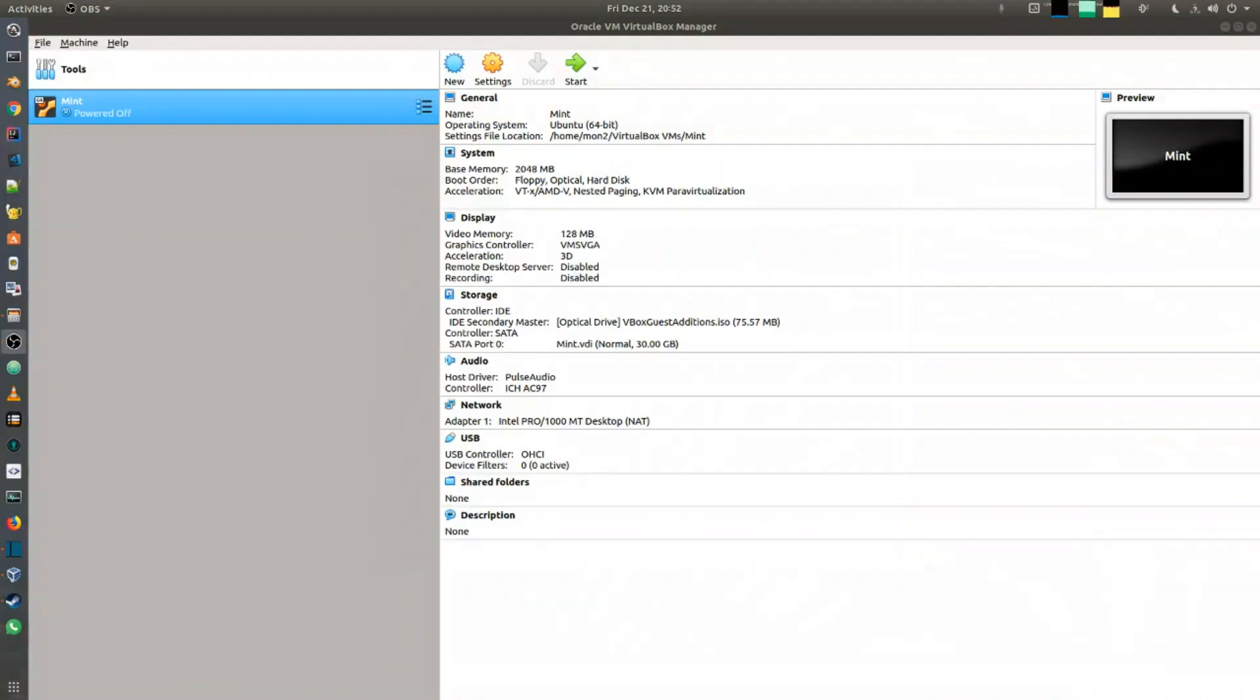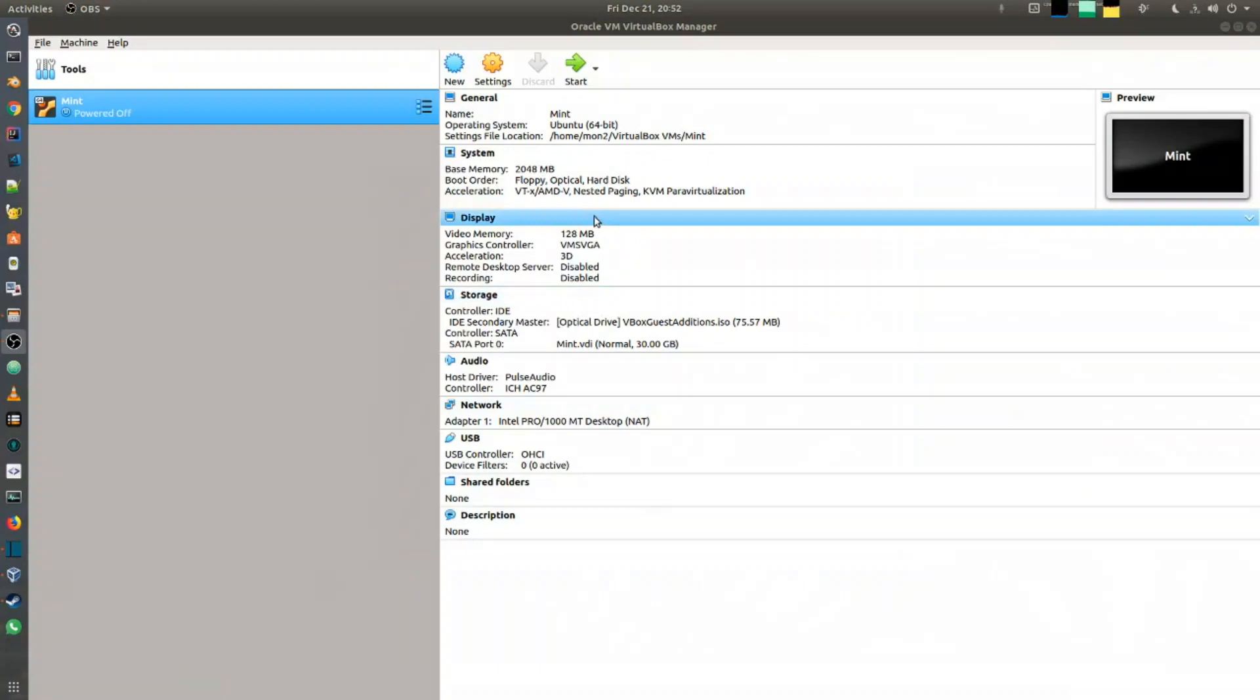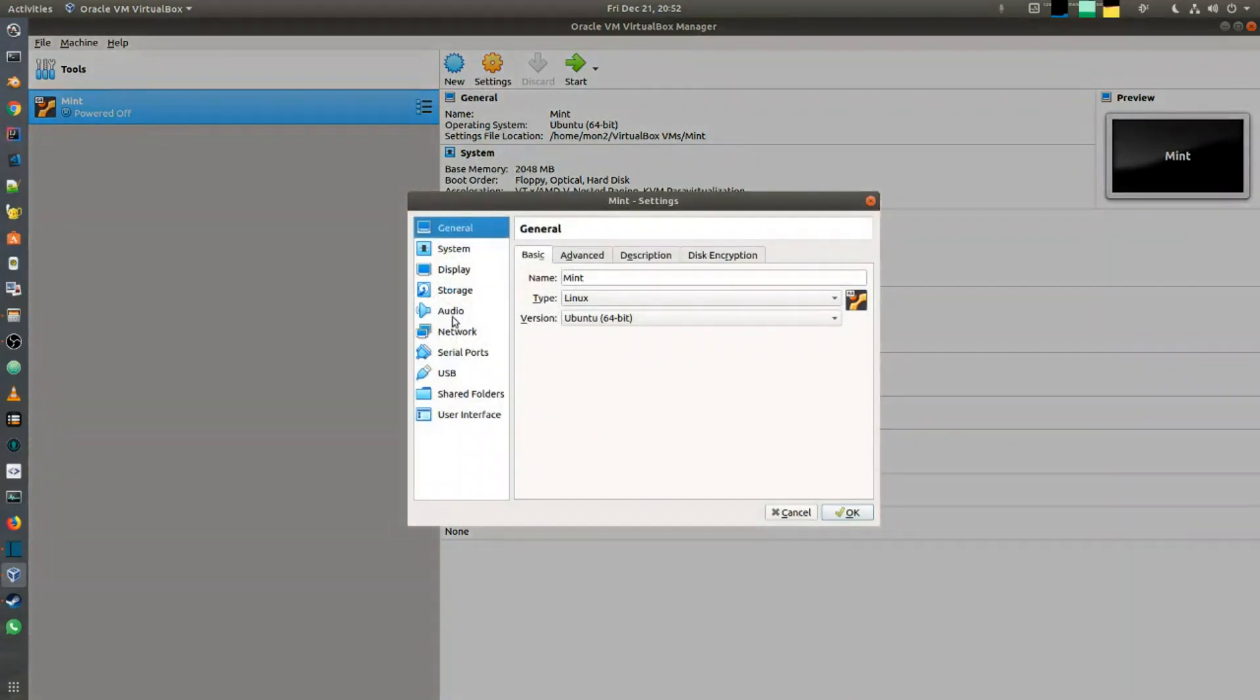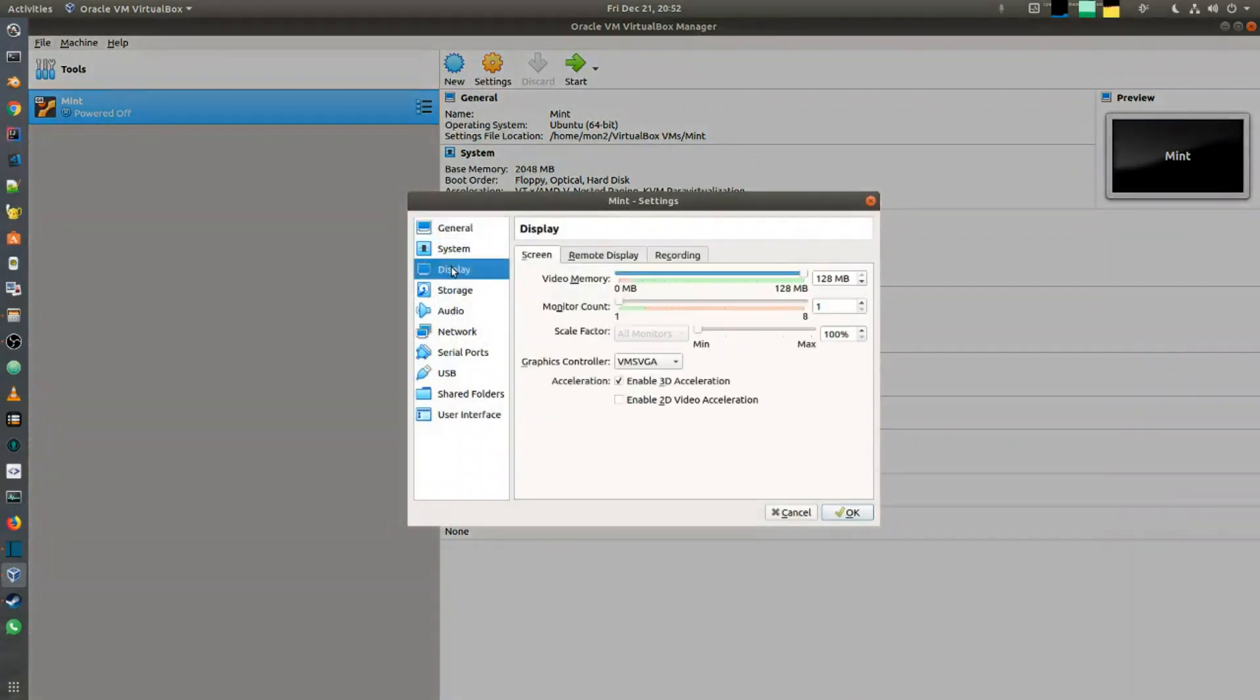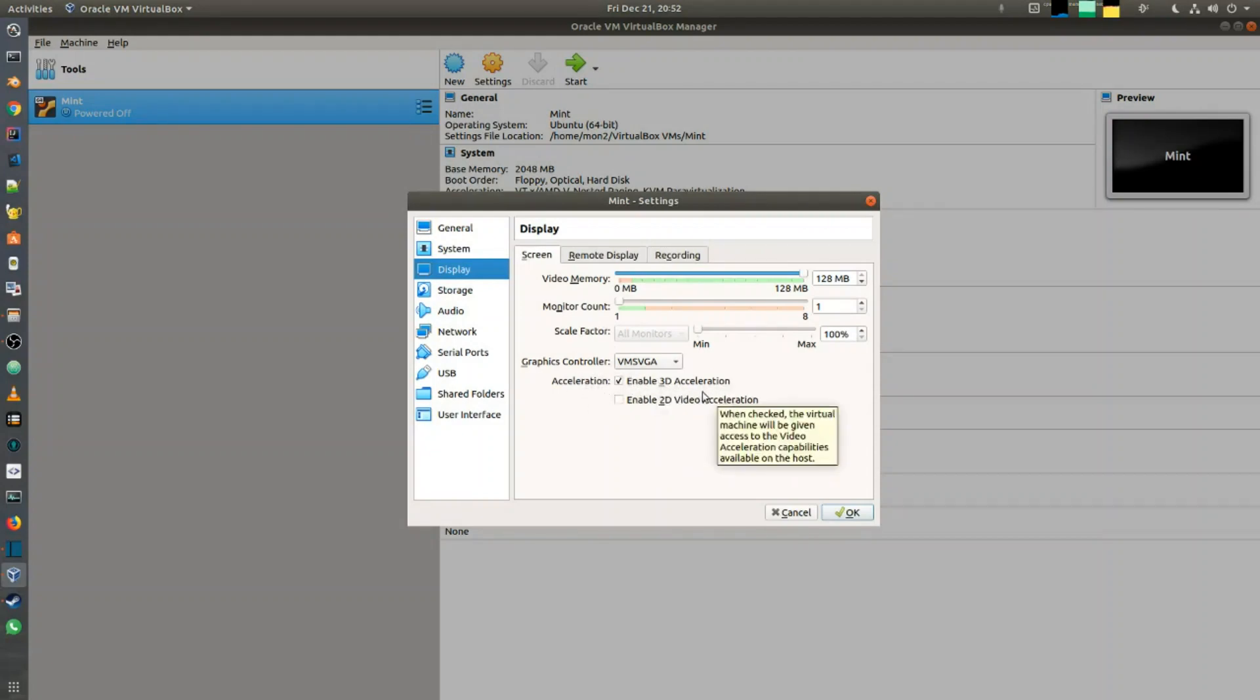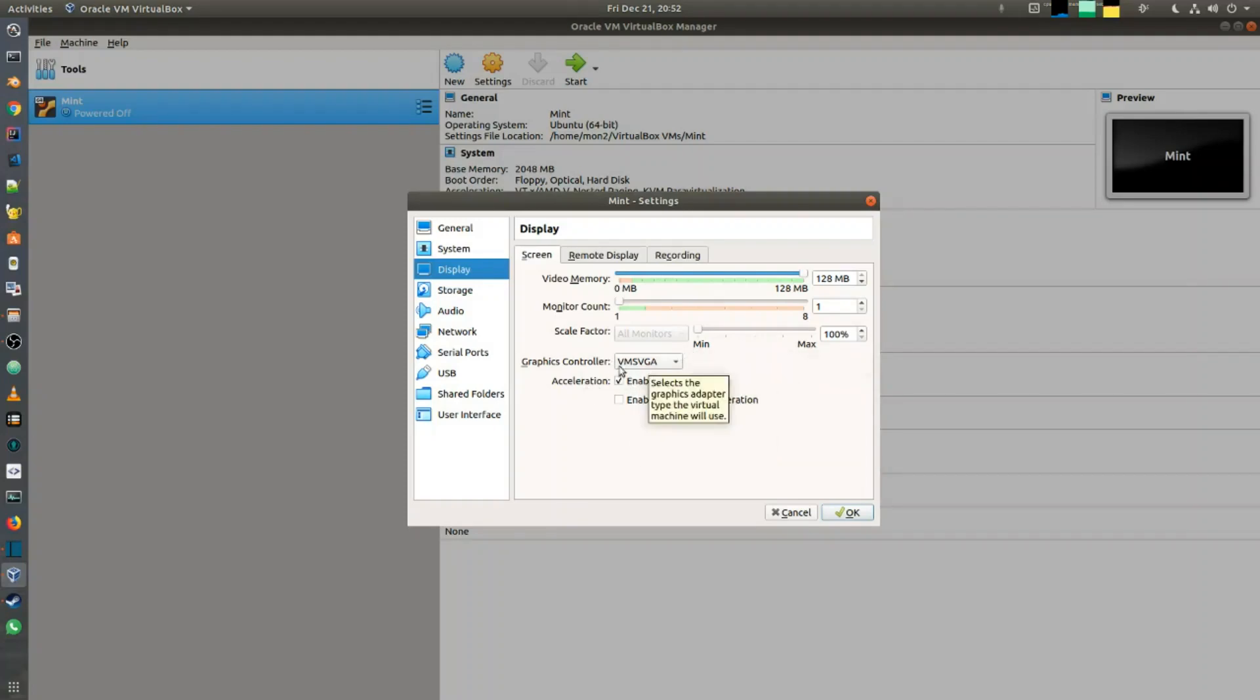Before you proceed with the restart, you'd want to make sure one other setting is turned on. Go into the settings and go into the display properties. You'd want to make sure that enable 3D acceleration is turned on. This will allow it to run in 3D accelerated mode and take the warning away for software rendering.